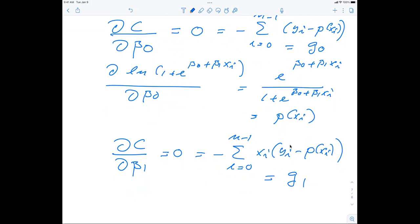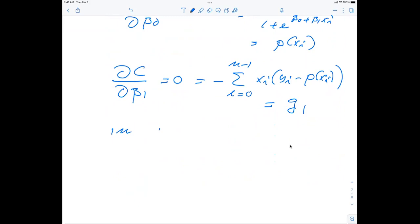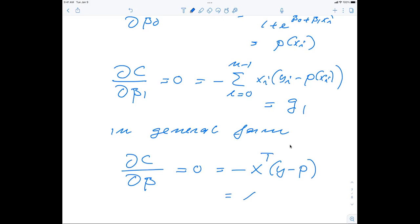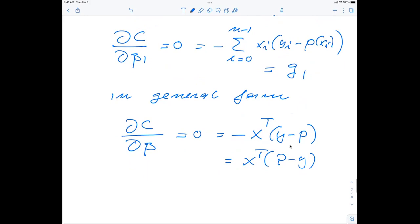The derivative with respect to beta_1 is slightly modified: sum x_i * [y_i - p(x_i)] = 0. These are the gradients of the cost function — g_0 for the gradient with respect to beta_0, and g_1 for the gradient with respect to beta_1. In general matrix-vector form: dC/d(beta) = X^T * (p - y) = 0, where this is the general gradient g. Note that p and y have dimensionality n, and X^T has dimensionality p times n.